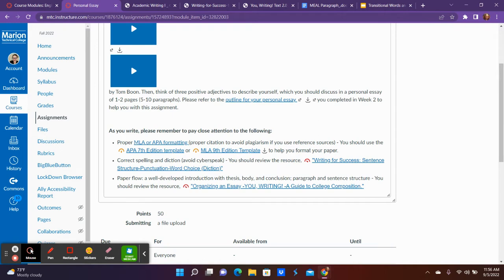I will be able to tell from your very first page if it's APA or MLA. Remember APA has that cover page, MLA does not. So I'll be grading from what I see on that very front page. If I see a cover page I'm grading for APA. If I don't see a cover page I'm grading for MLA.